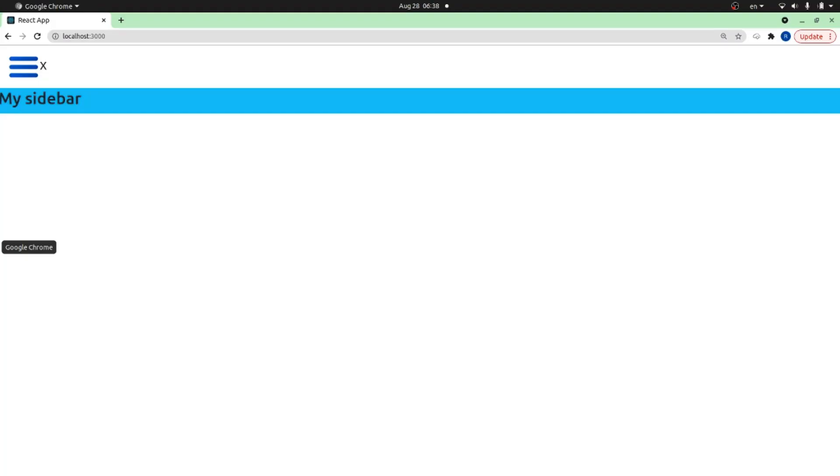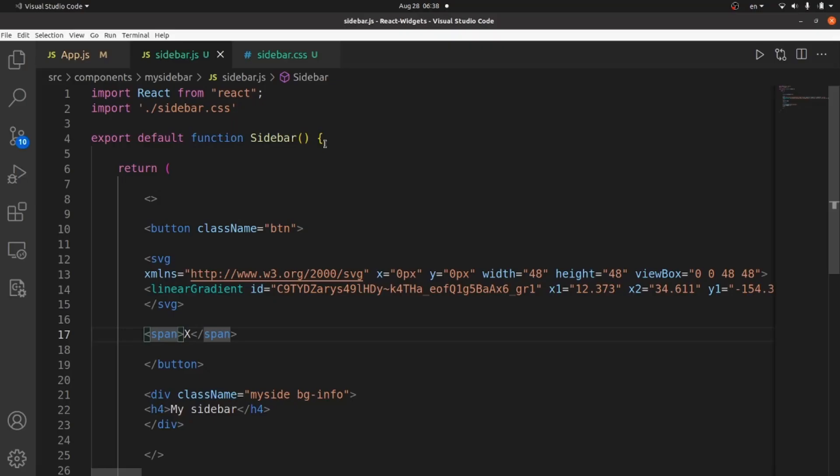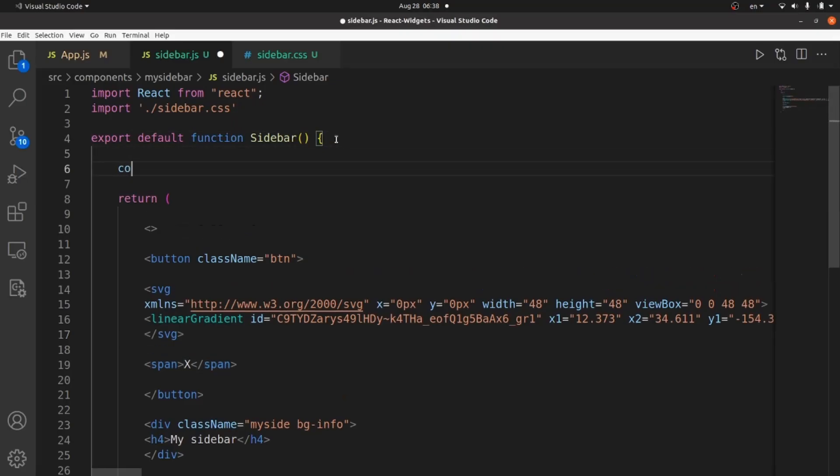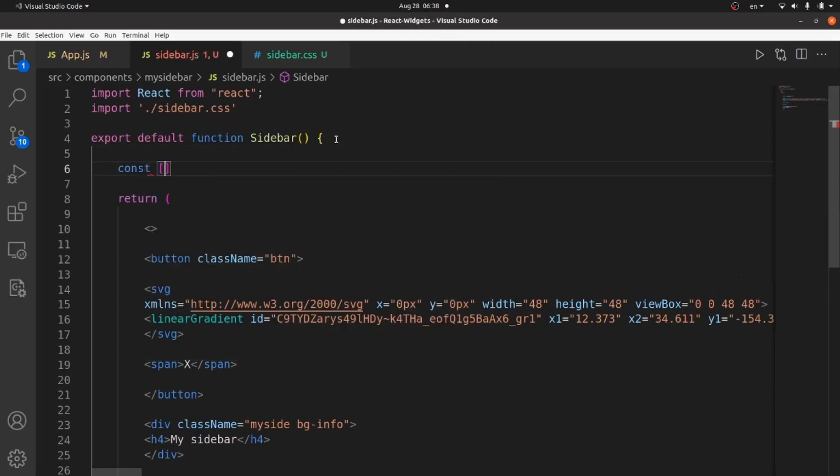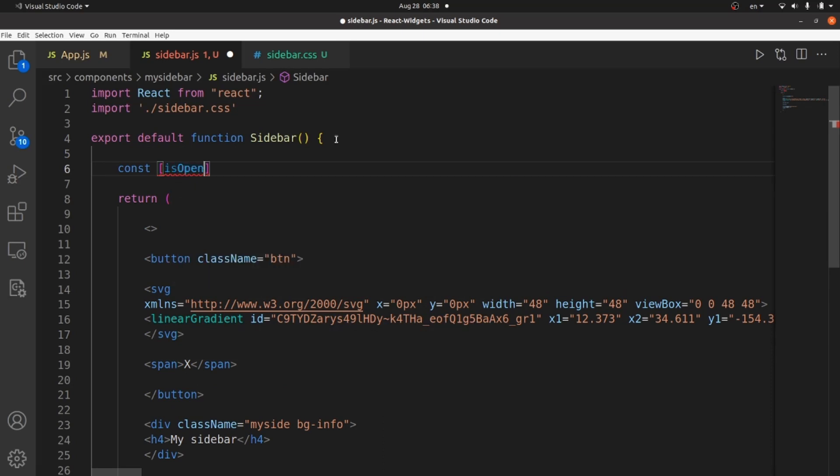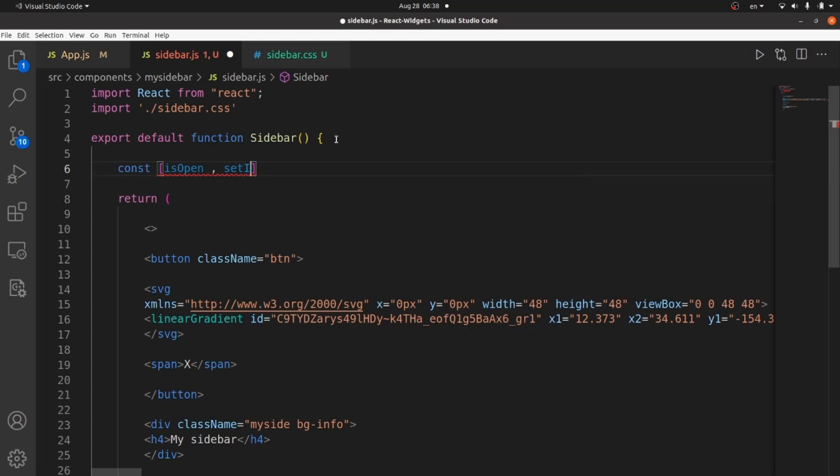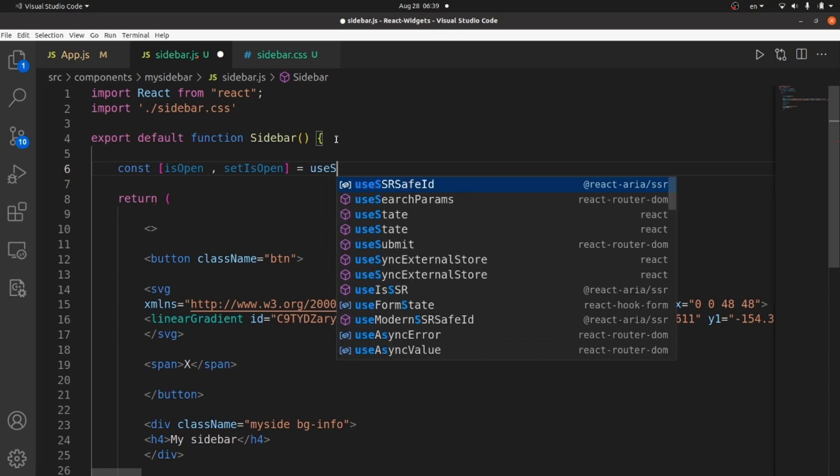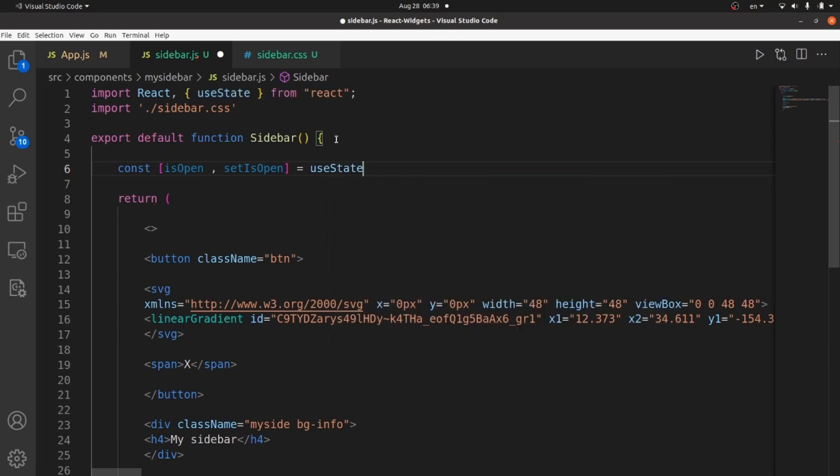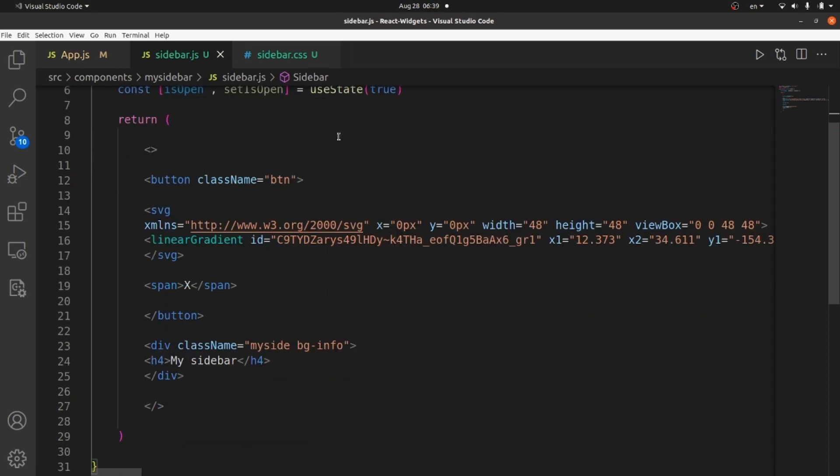Great. And now we need to actually create a state for our sidebar. The state is isOpen. When the sidebar is open. And setState is setIsOpen. And it's equal to a useState. Make sure you import it. And initial value is true. All right.